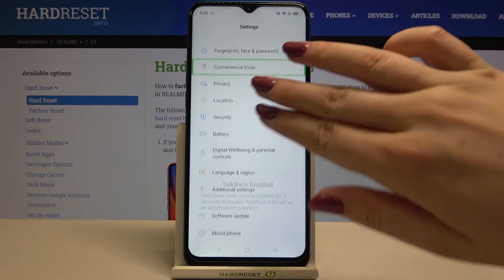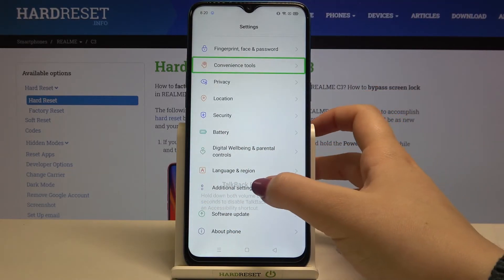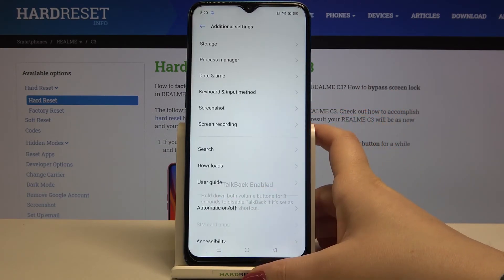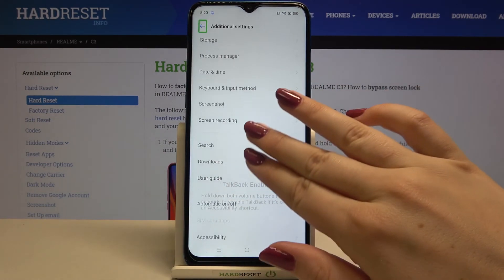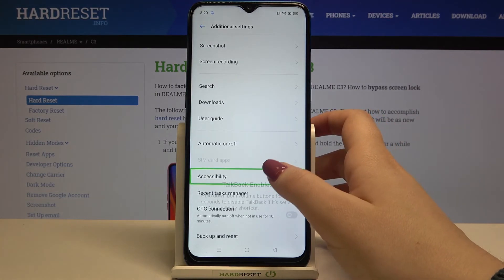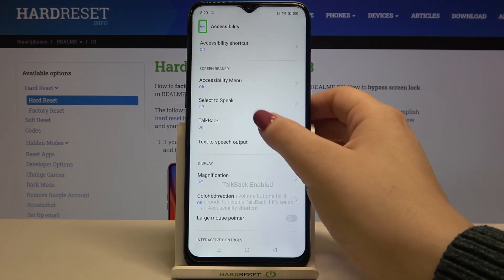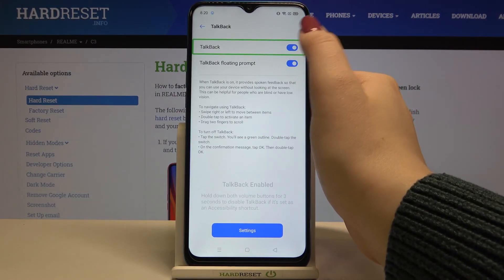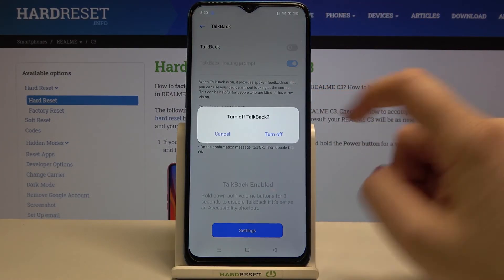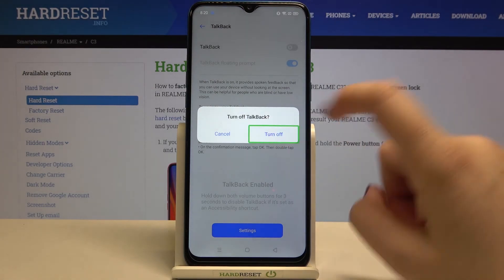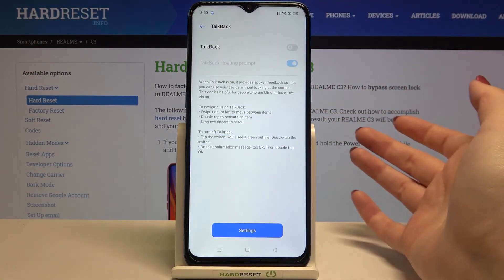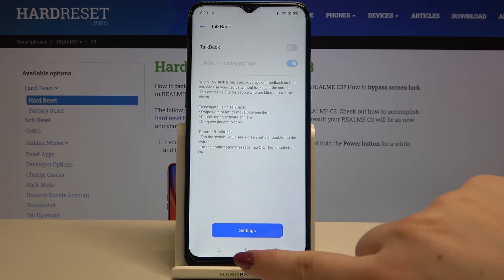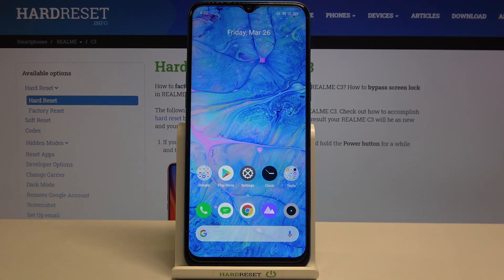To turn TalkBack off, do it the same way we turned it on. Go back to Additional Settings — tap, then double tap. Scroll down a little, tap on Accessibility then double tap, tap on TalkBack then double tap, tap the switcher then double tap, then tap Turn Off and double tap. As you can hear, TalkBack is now off.